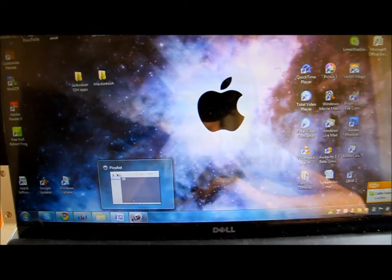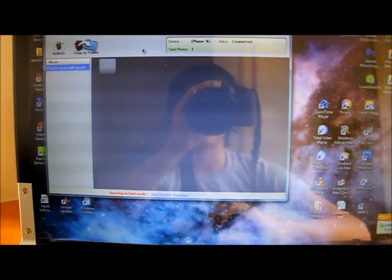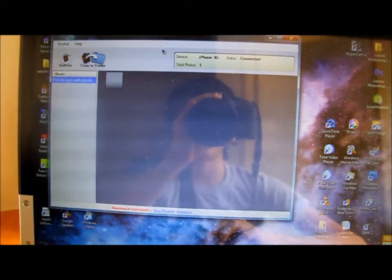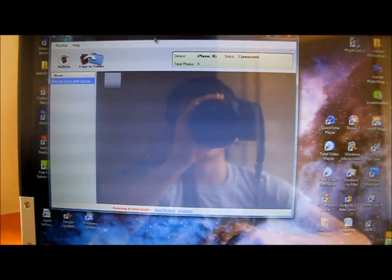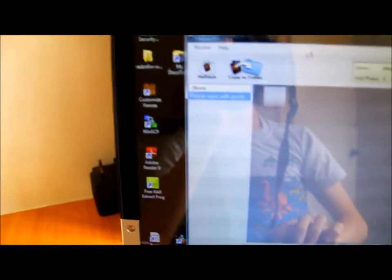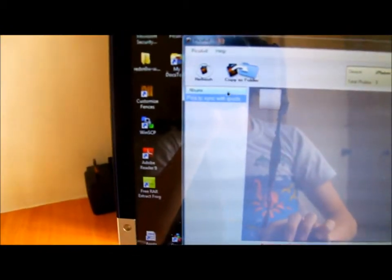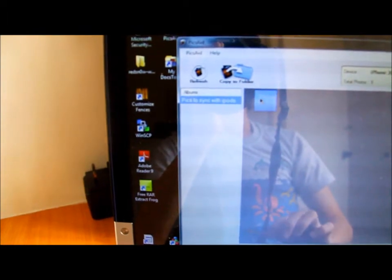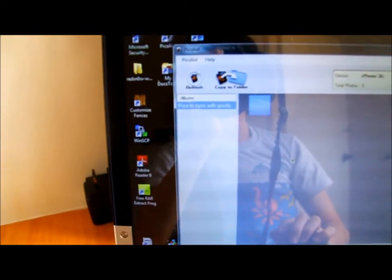now you download this program called Pix8. The link will be in the description. It's for Windows and Mac. So this is one of the pics that I synced in my iTunes. I mean, there's only one. See, pics synced with iPods. I just tap this,